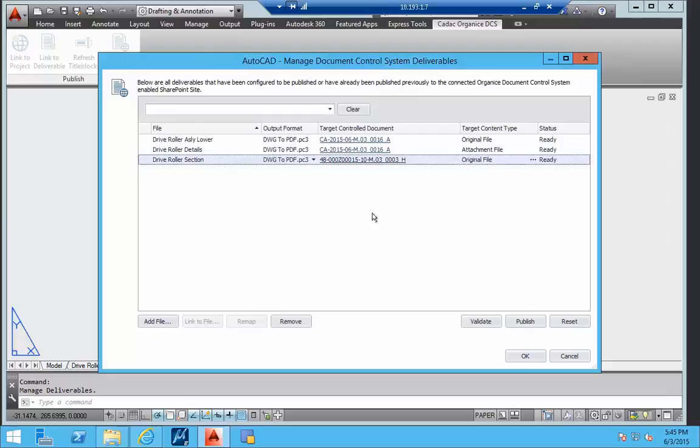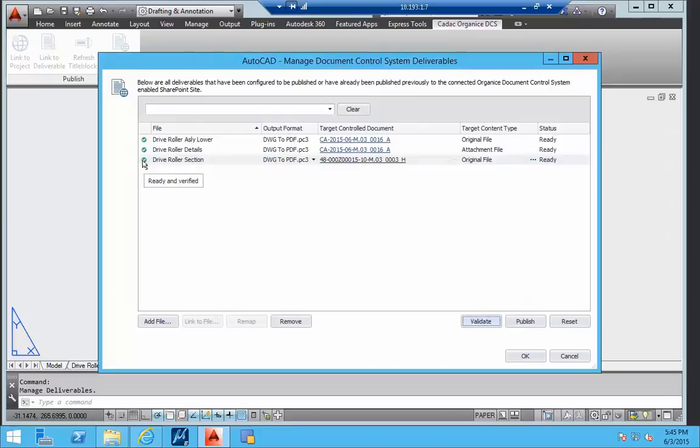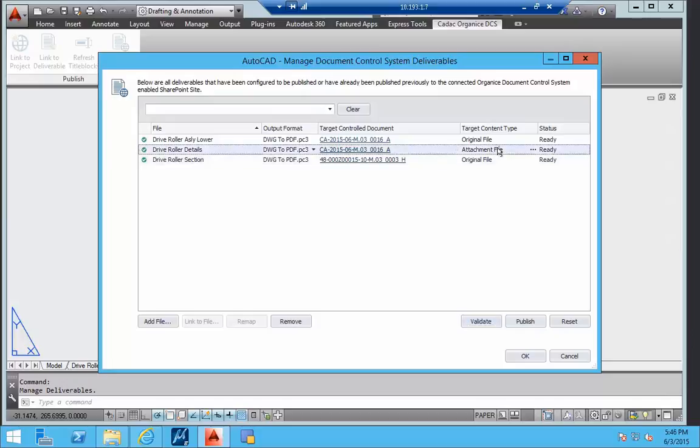Now we are going to validate the current mappings with conditions in the document control system. A correct setup is indicated with the green icons. Let's create a mapping that is not accepted by the system.